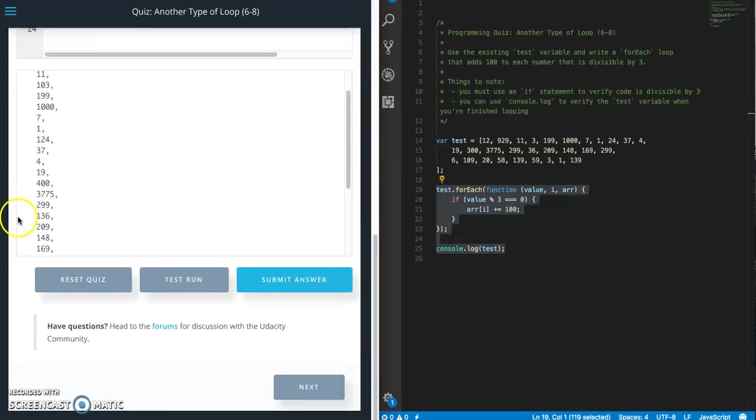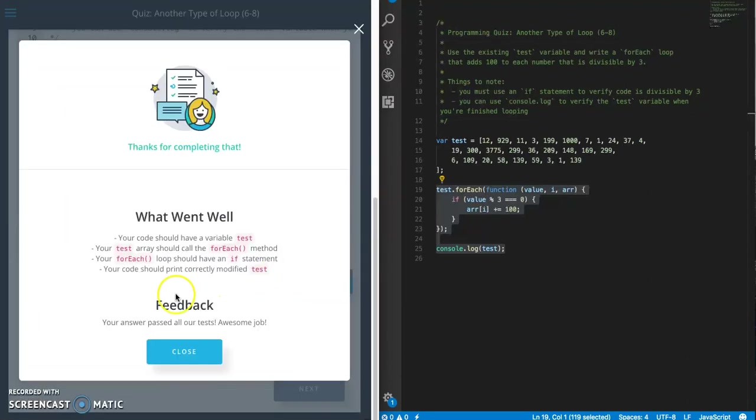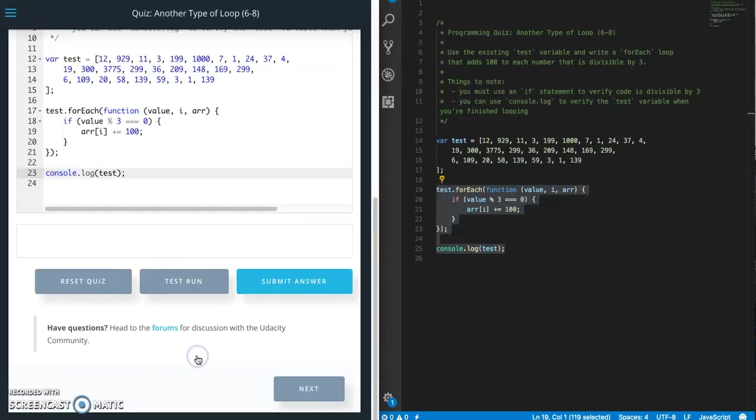So let's go ahead and submit our answer. And that's a passing test. Hit that like button and subscribe if you want to see more like this.